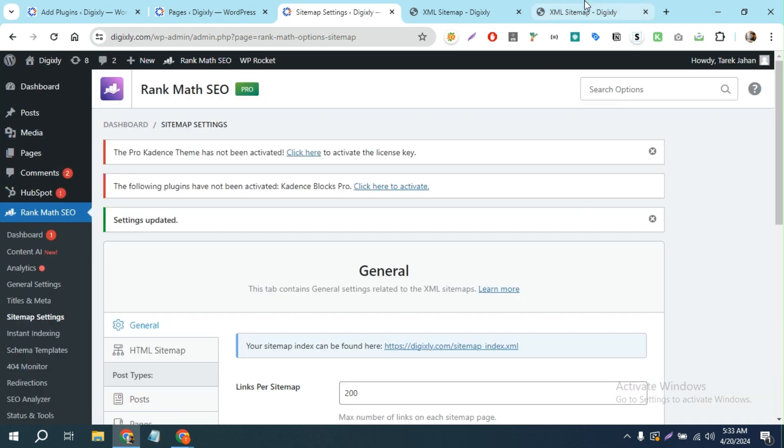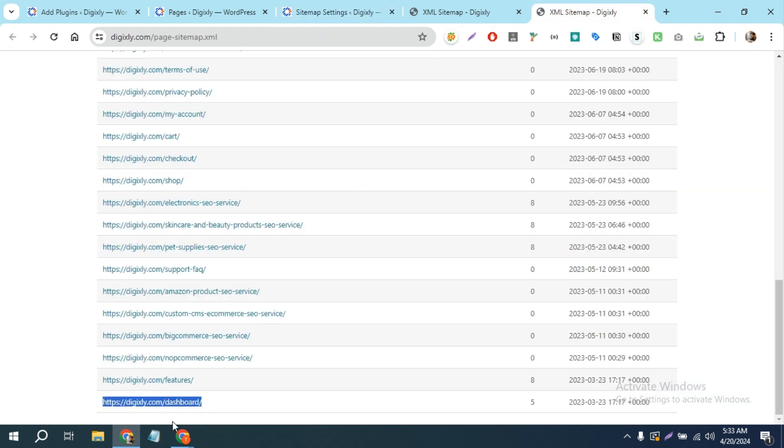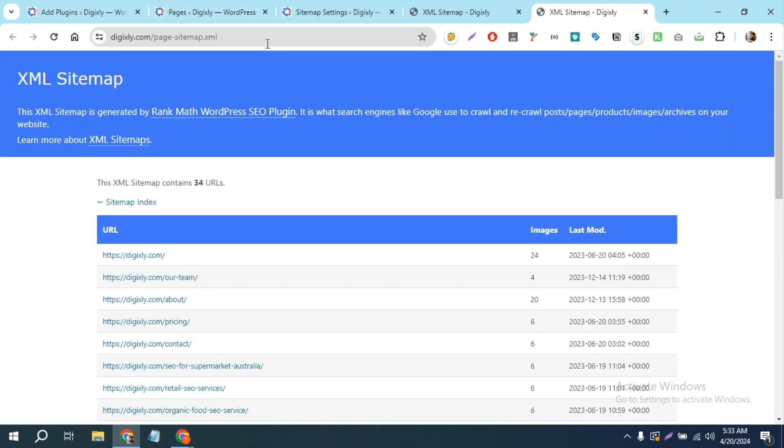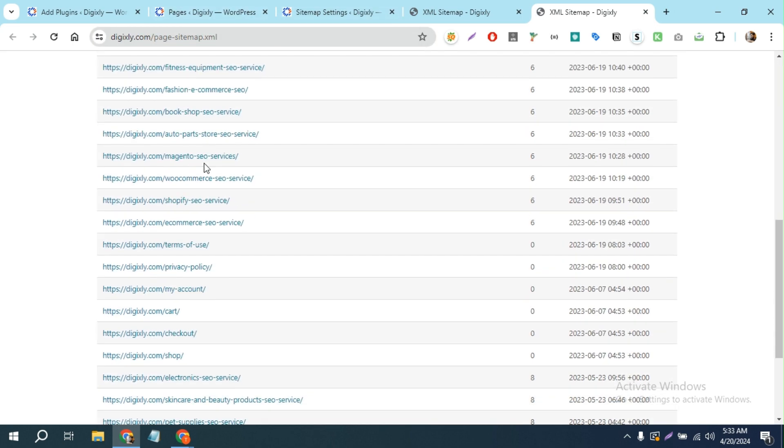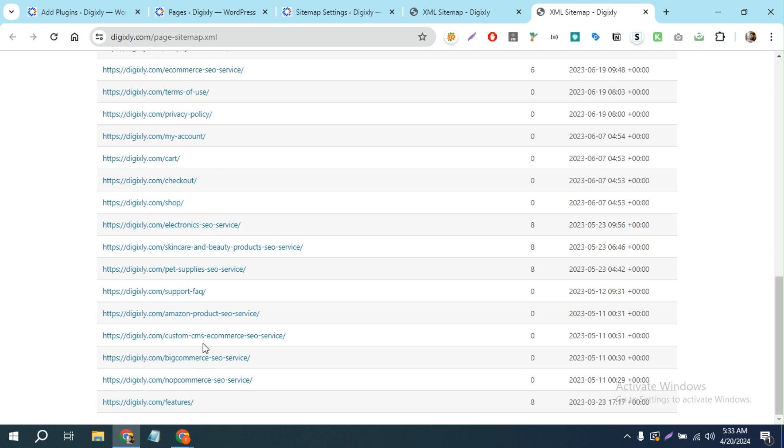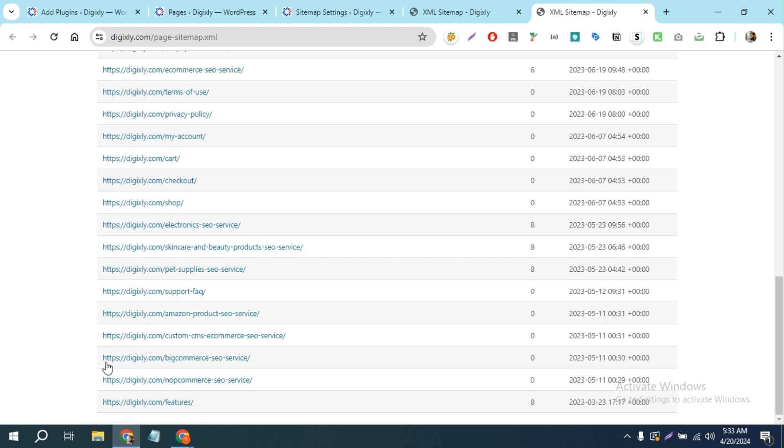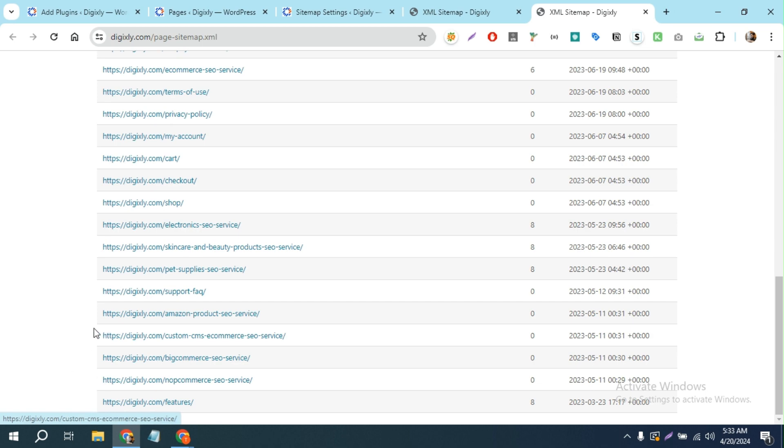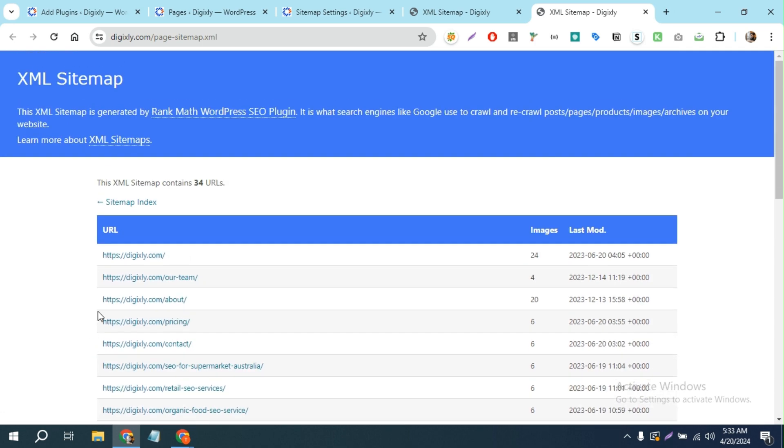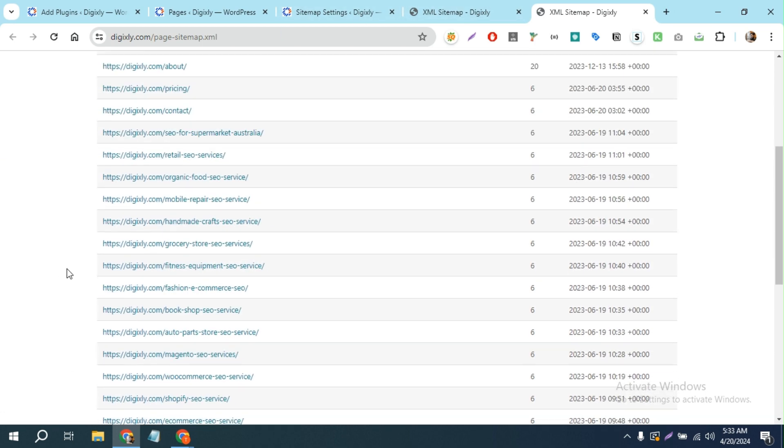And see, I'm gonna reload this. As you can see, it's removed from the sitemap. Right, so that's how you can remove the unnecessary links from your sitemap.